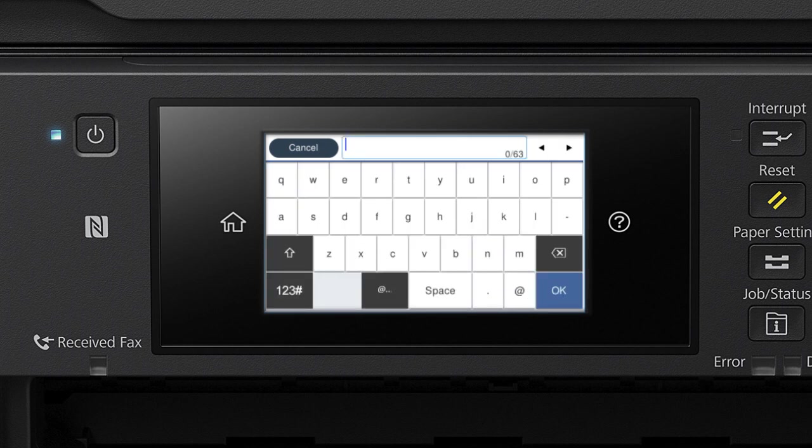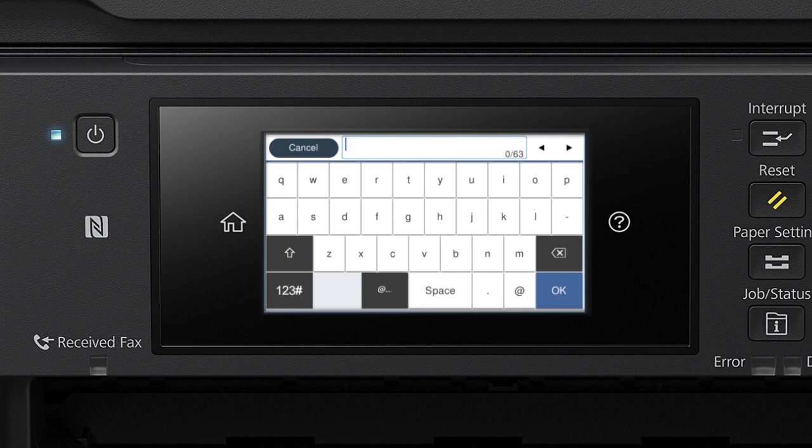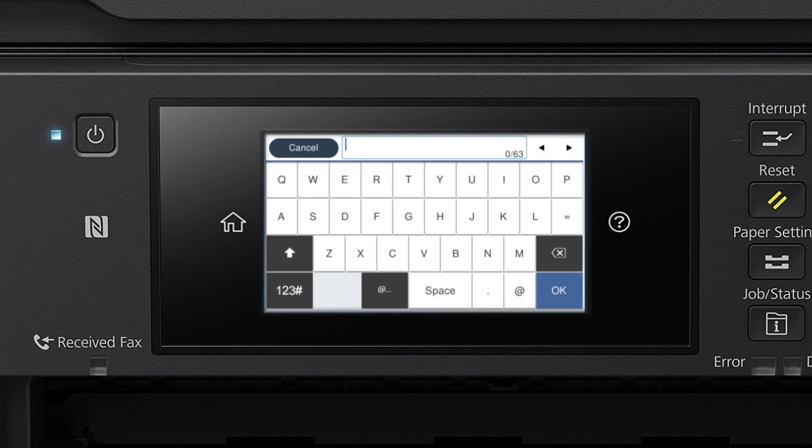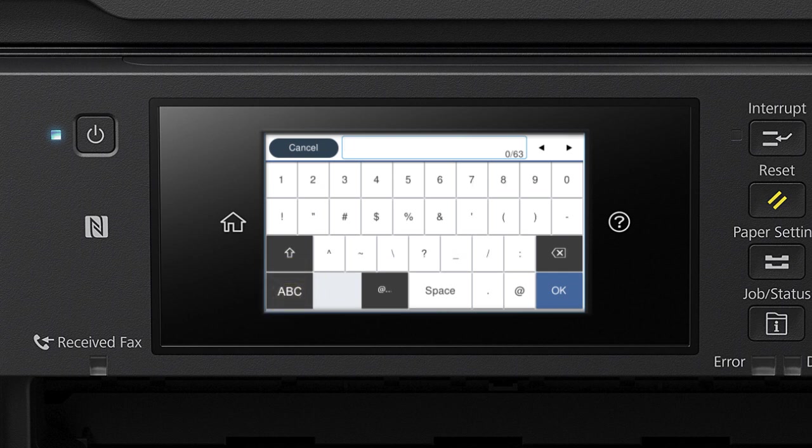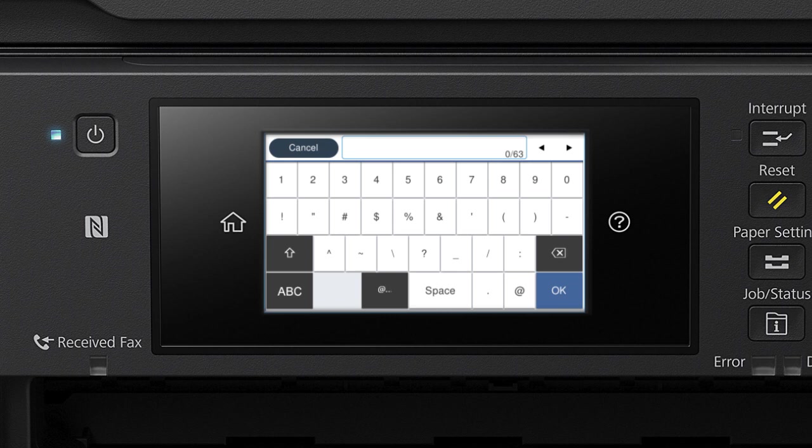Next, enter your wireless password. If your password contains upper or lowercase letters, be sure to enter them in the correct case. Tap this icon to enter uppercase letters or this icon to enter numbers or symbols. Tap this icon to delete characters. Tap Space to enter a space.